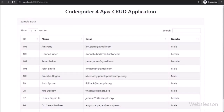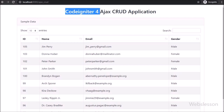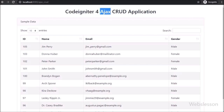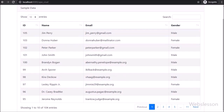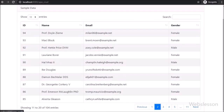Hello friends, in this video tutorial you will learn how to load MySQL table data in jQuery DataTables plugin in CodeIgniter 4 framework with server side processing of data.